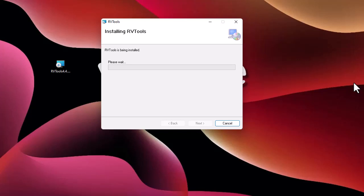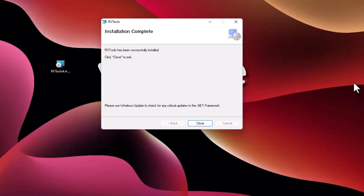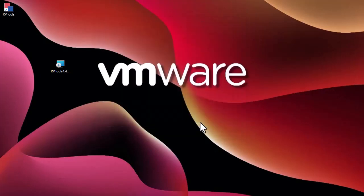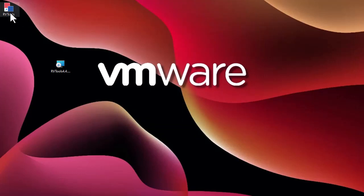Now RVtools is being installed. Here we go, this is User Account Control so of course I have to click on yes. And we are done. Here you can see the icon has appeared on my desktop.